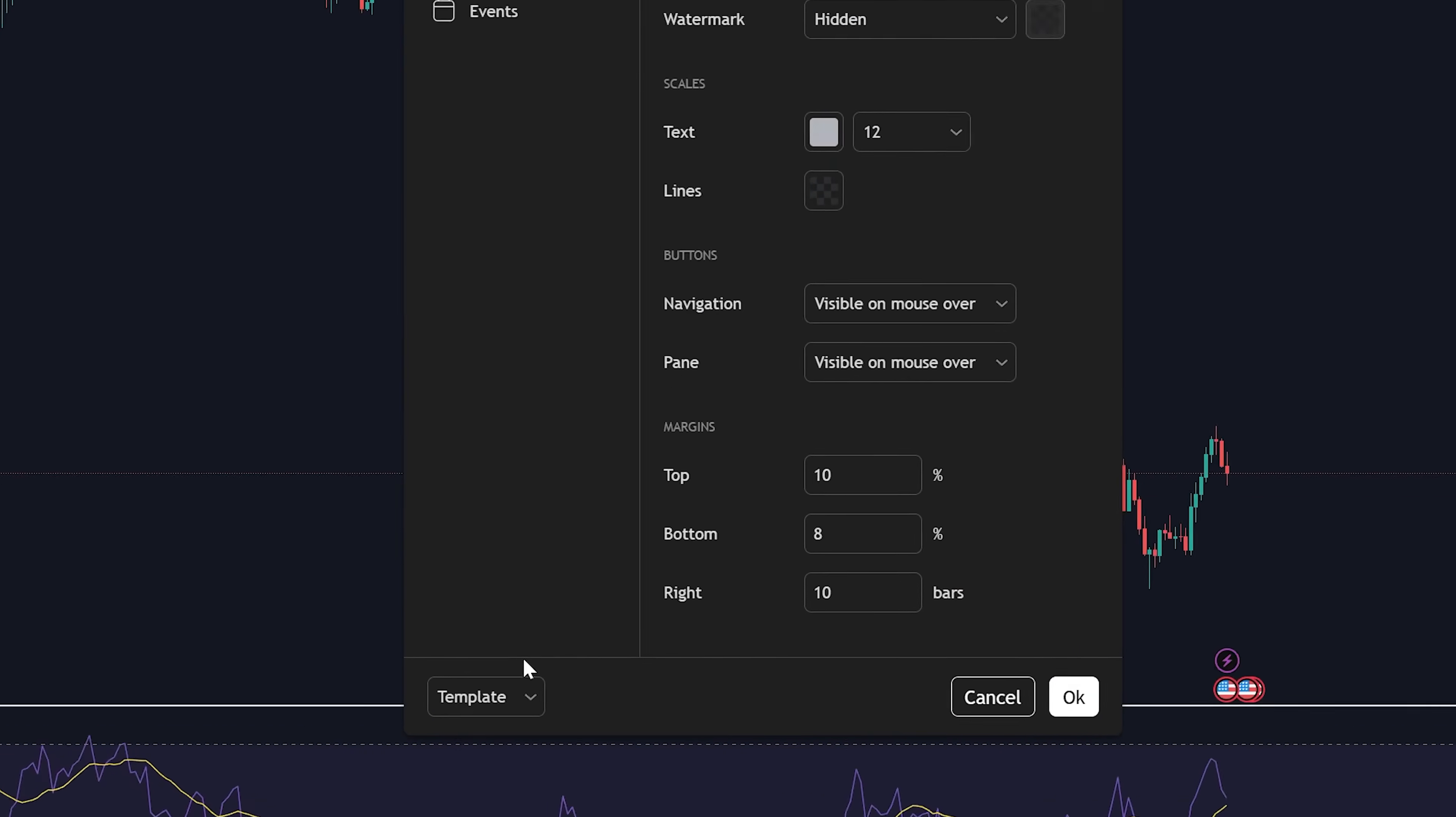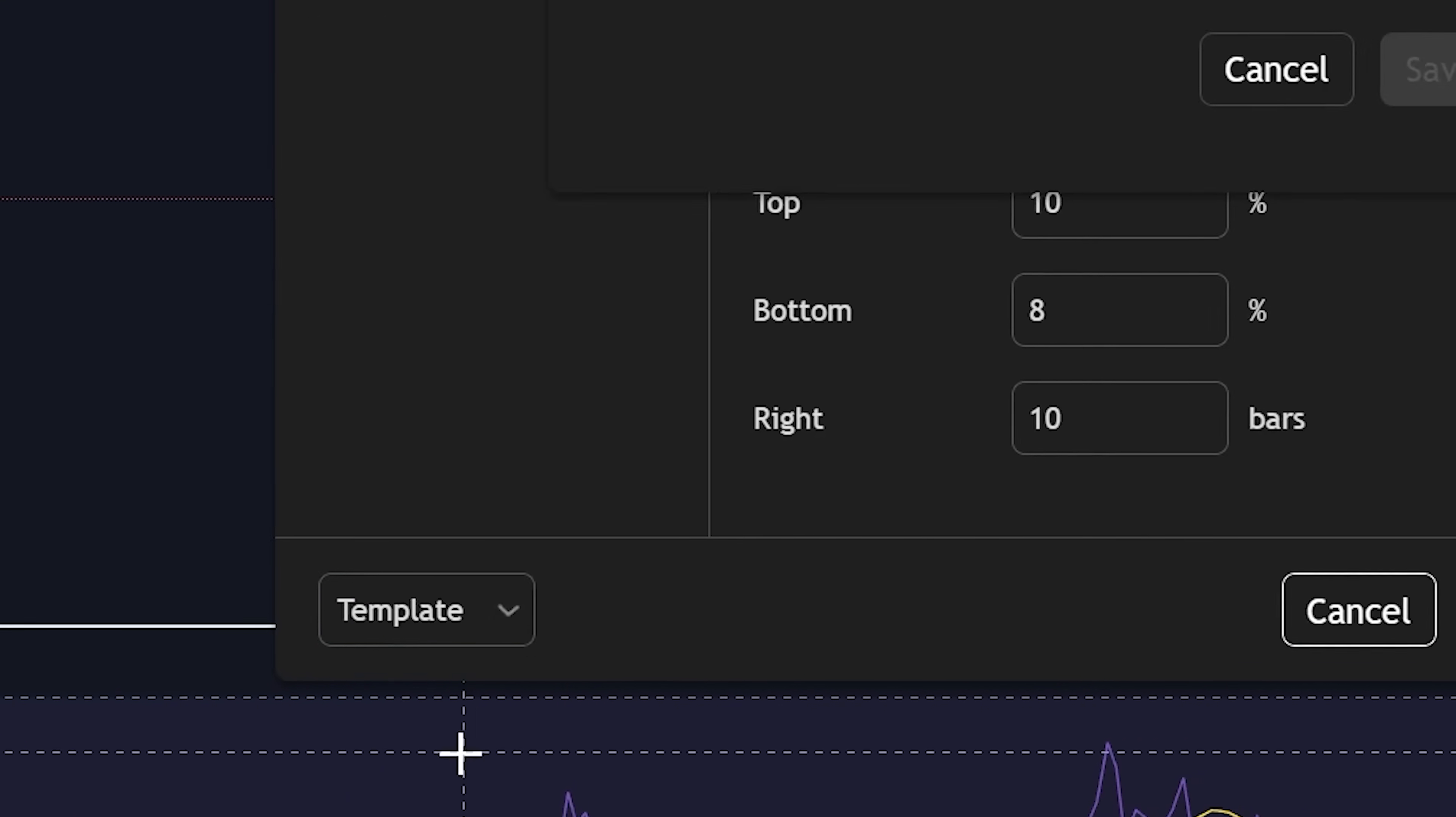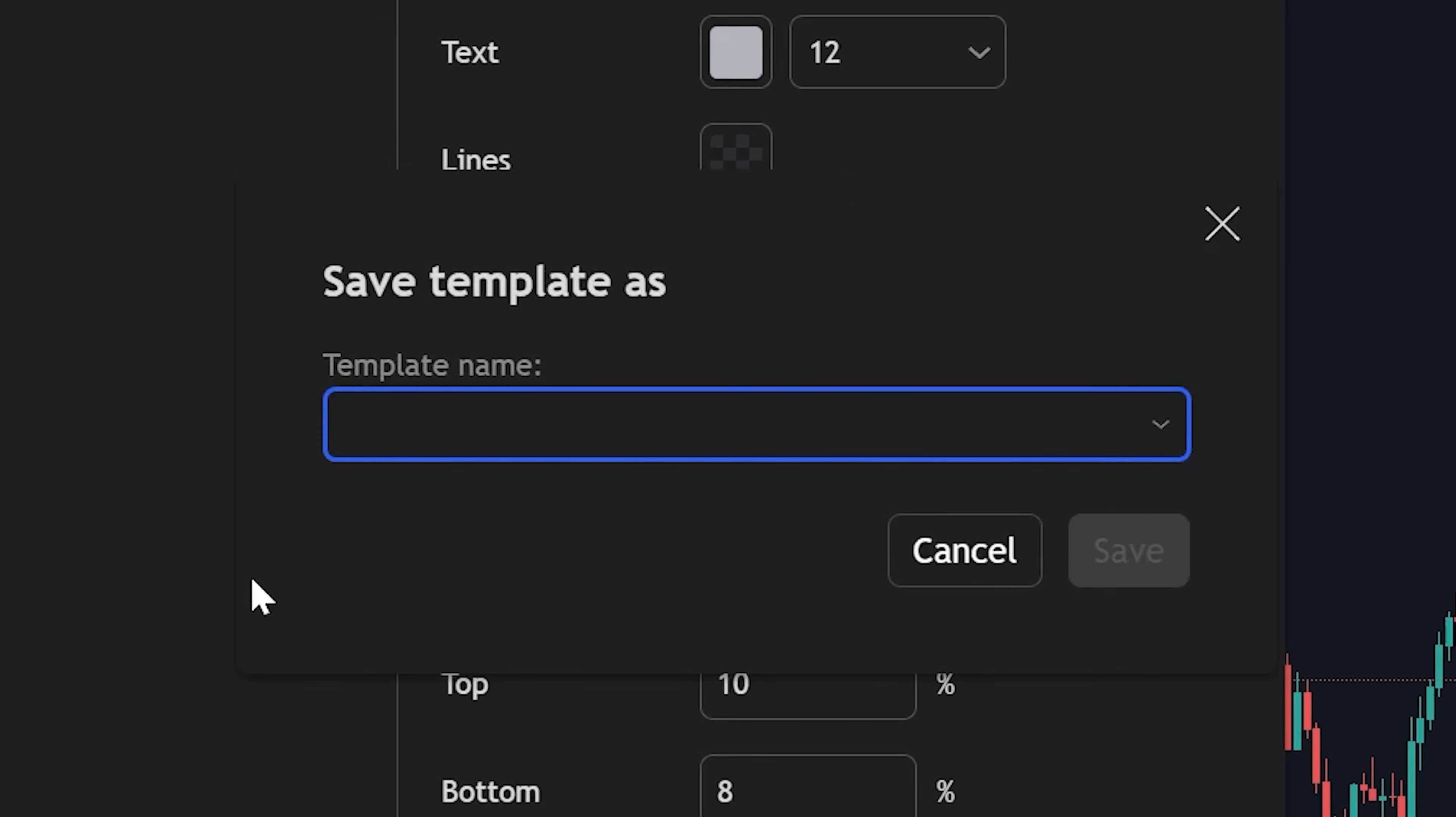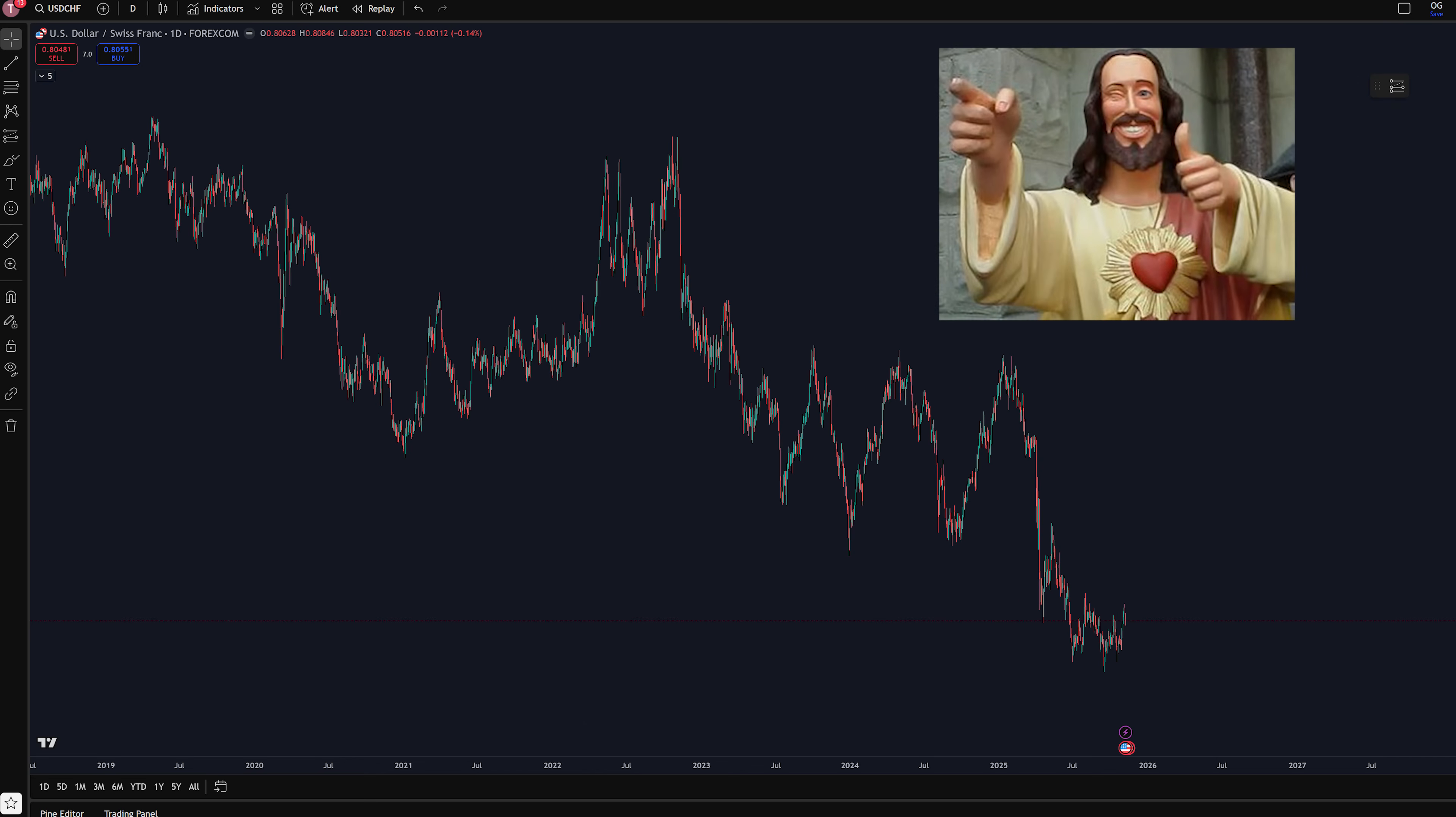You can save this template by going down here, click save as, name it whatever you want. Now, your chart should look like this. You're welcome.